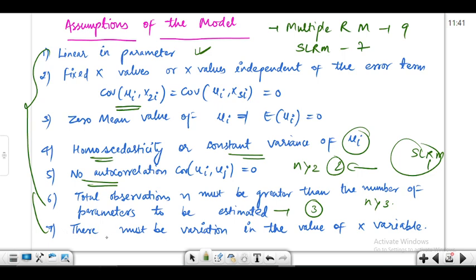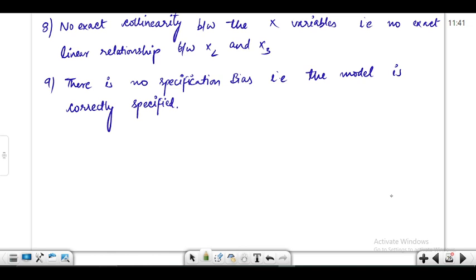The seventh assumption says there must be variation in the values of the x variable. We have different fixed values of x, and for each value we try to find the related y value. There shouldn't be a single fixed value of x at which we are testing the model. These seven assumptions are the same as those discussed in the simple linear regression model.